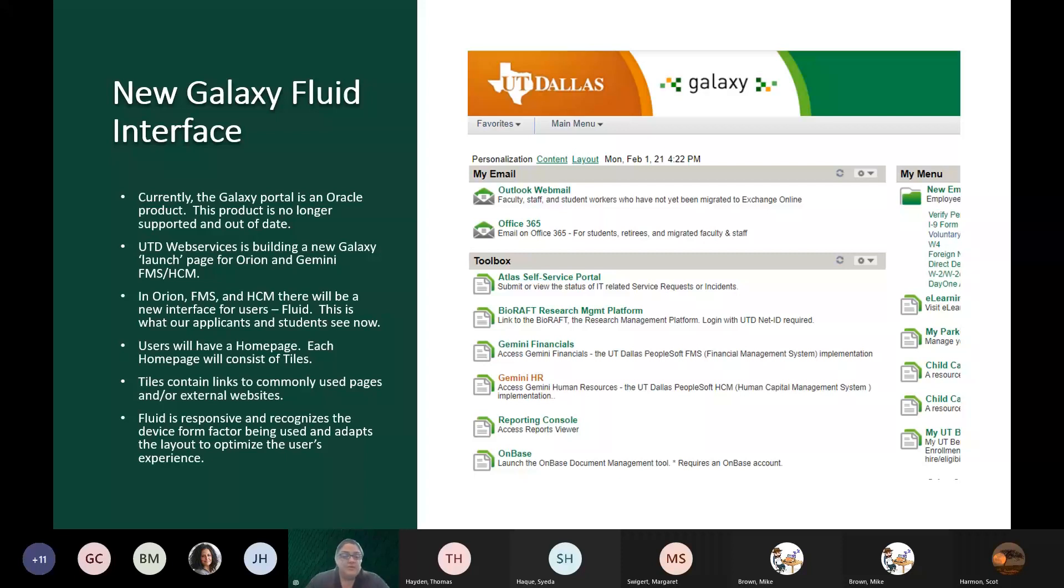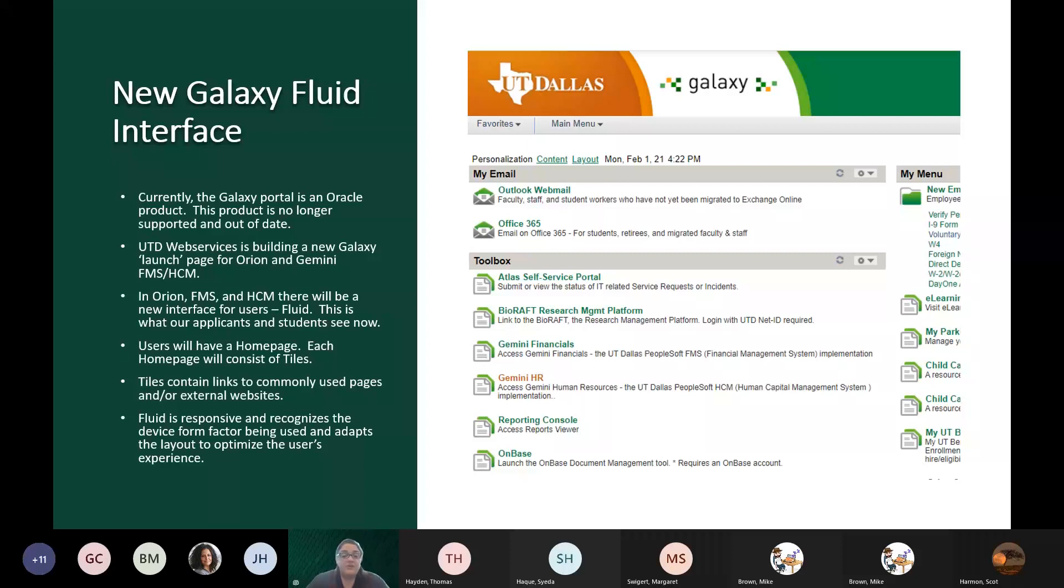The new user interface for Orion, FMS, and HCM is called Fluid. It is an Oracle product. Our systems are an Oracle product, and Oracle released this new user interface a few years back, and UT Dallas is now rolling that out to our campus.